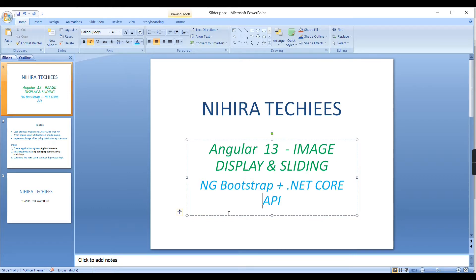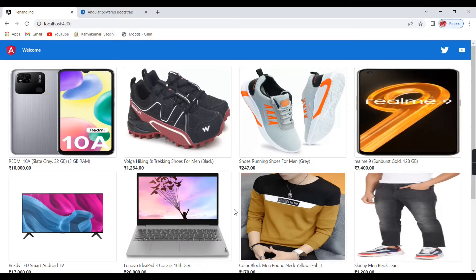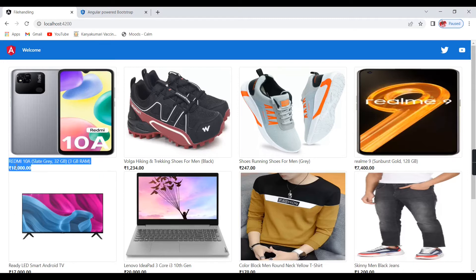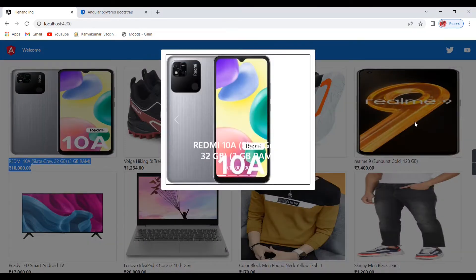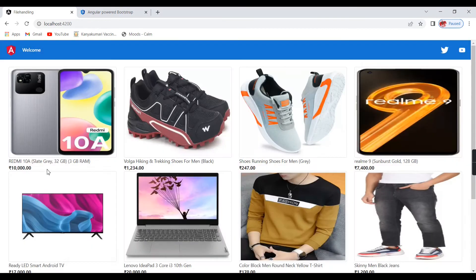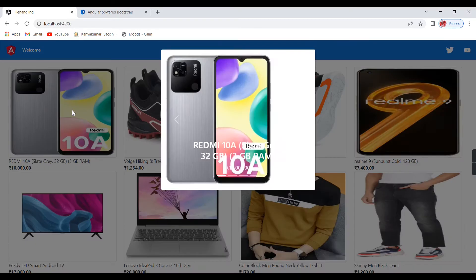Before going to the code and explanation, let me provide a demo showing the final output. This looks like an ecommerce application product screen. The products are loading from external services — you can see the product name, product price, and product images. We can also include additional details, and I have added a modal for showing complete images, since a single product can have multiple images.